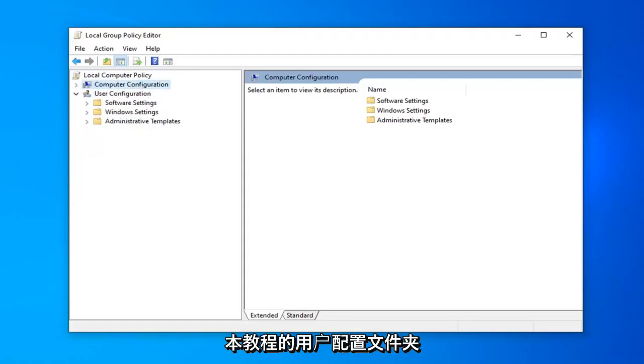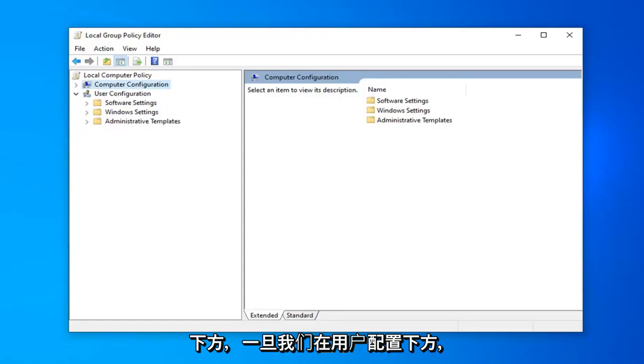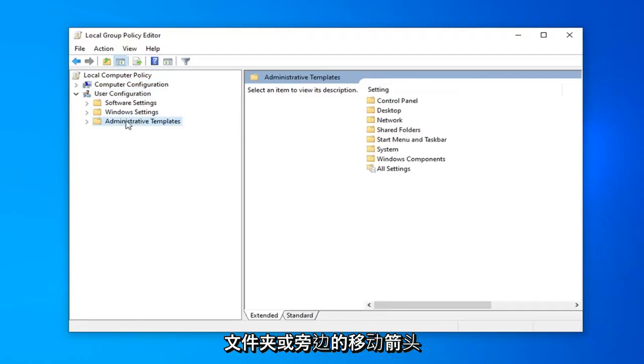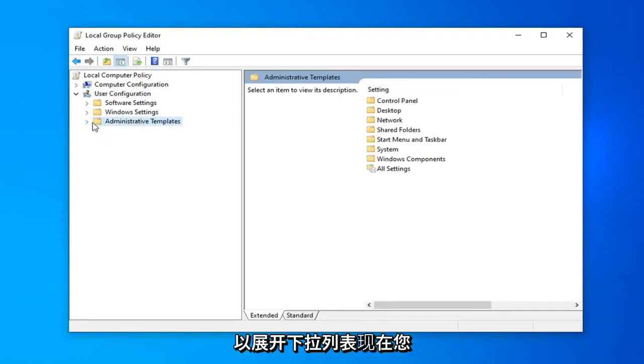We're going to go underneath the User Configuration folder for this tutorial. Once we're under User Configuration, double-click on the Administrative Templates folder or click the arrow next to it to expand the drop-down.